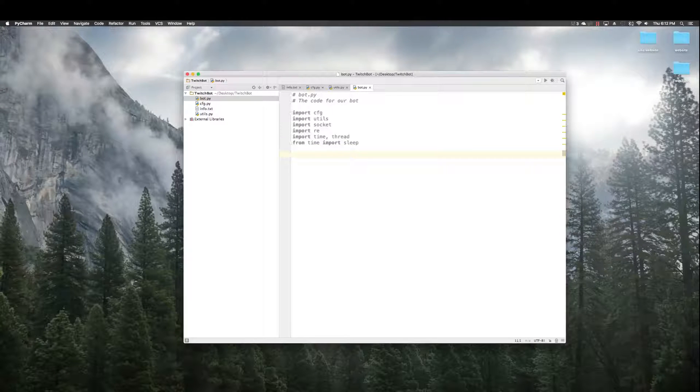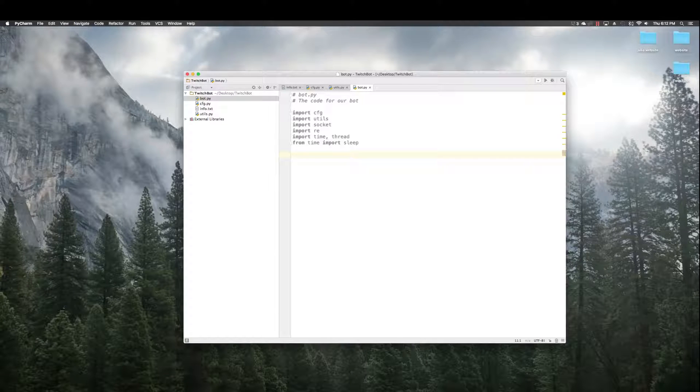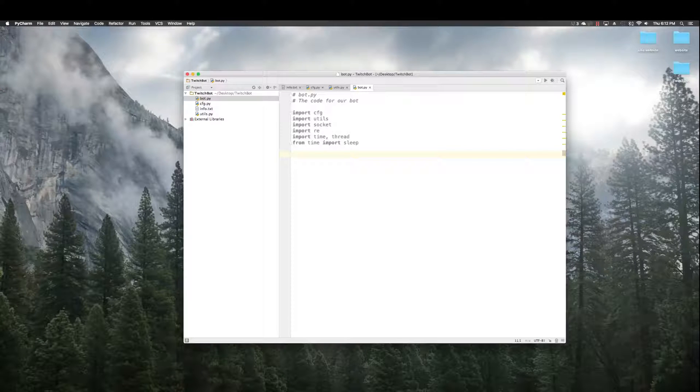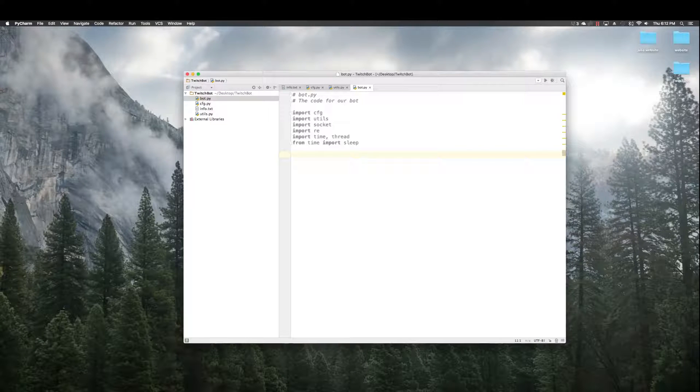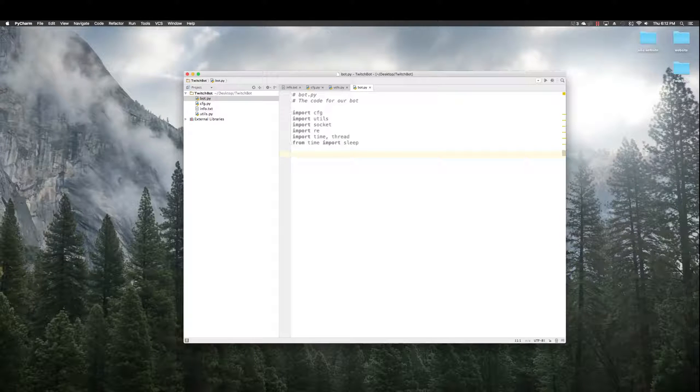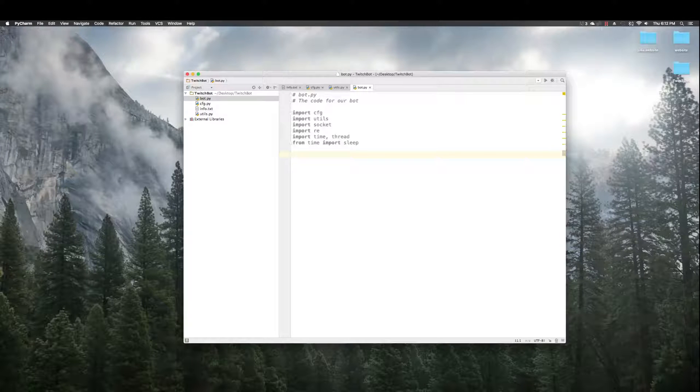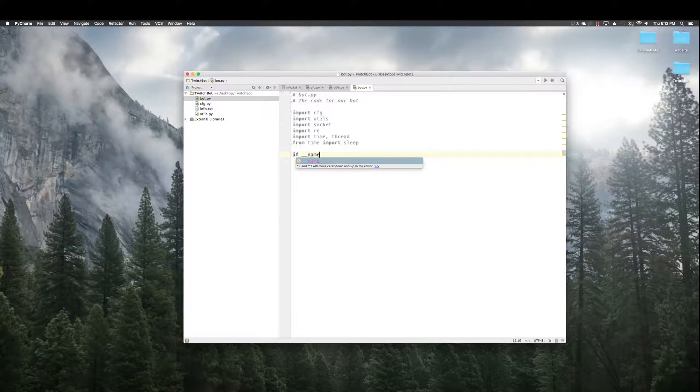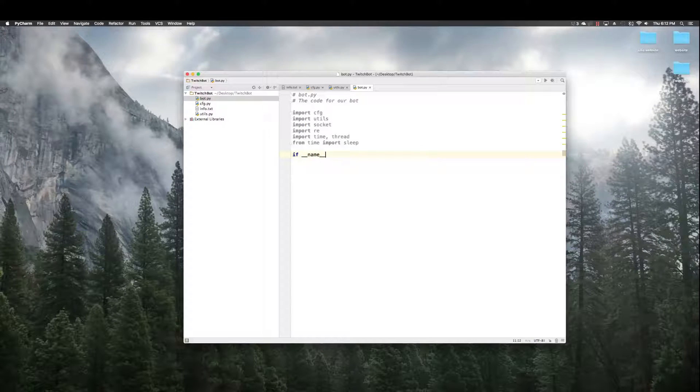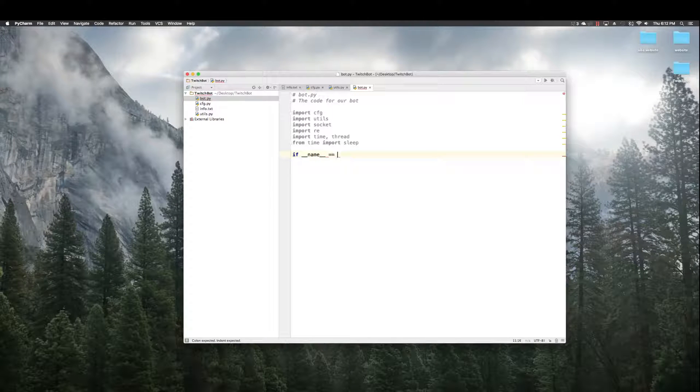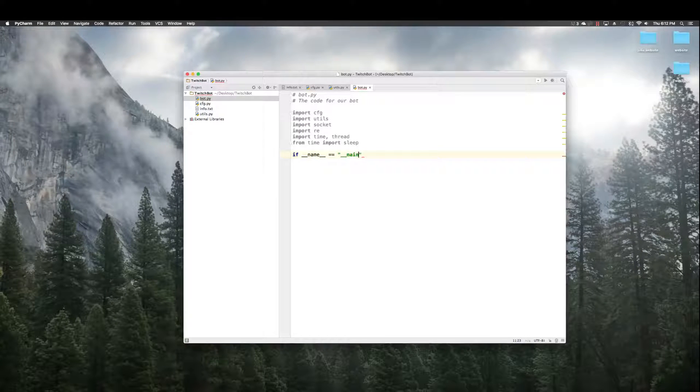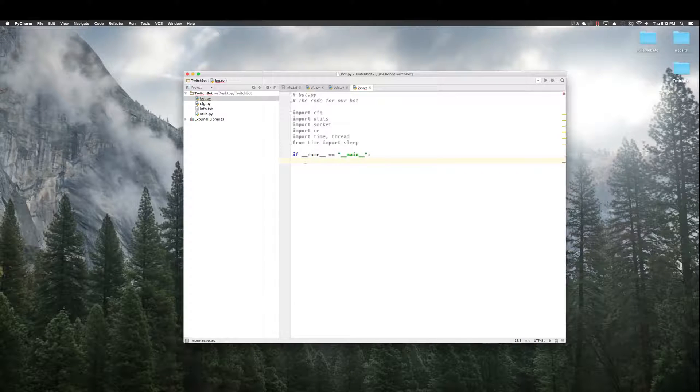Okay. So, the way a Python program works, if you're not familiar, is they need to know where to run from. So, the way people generally do it, is, if name equals main, do something.